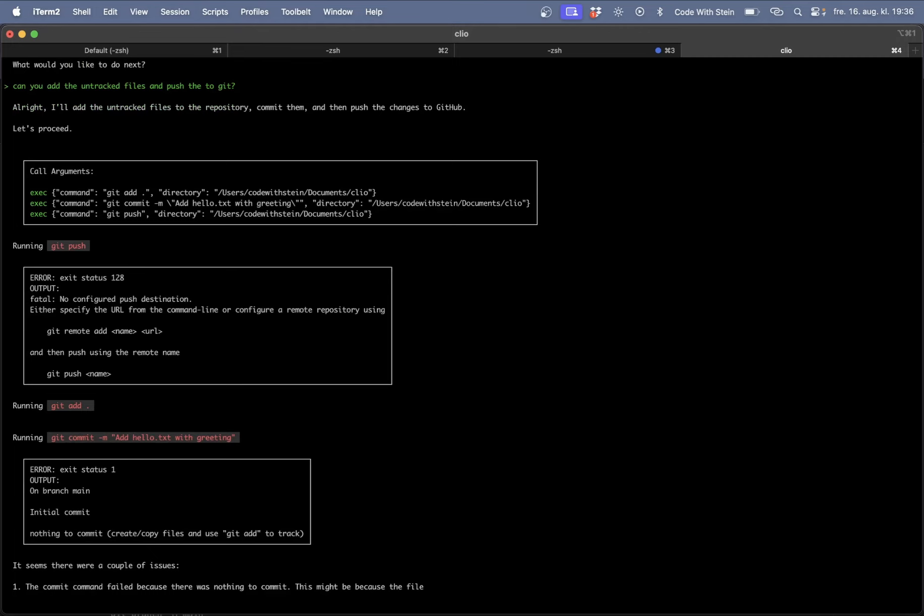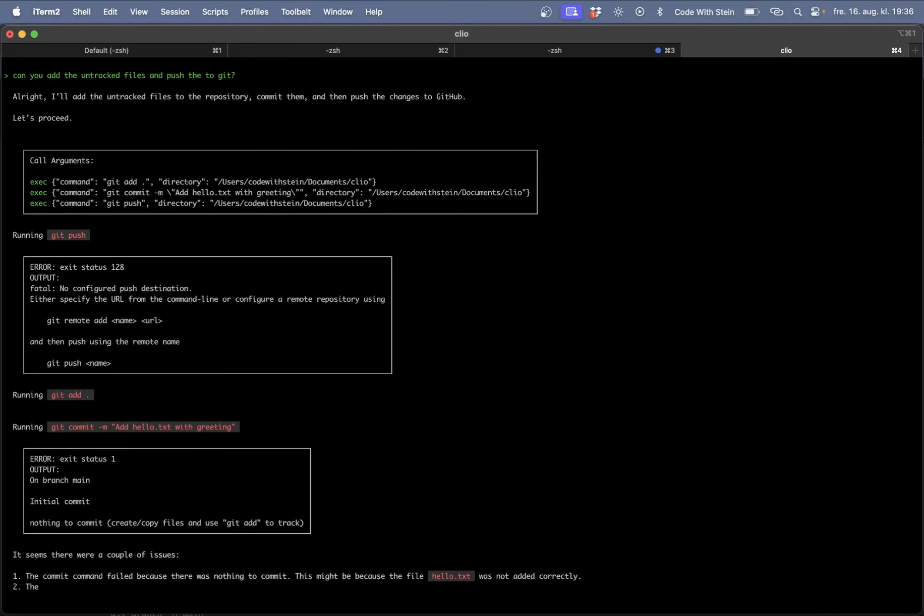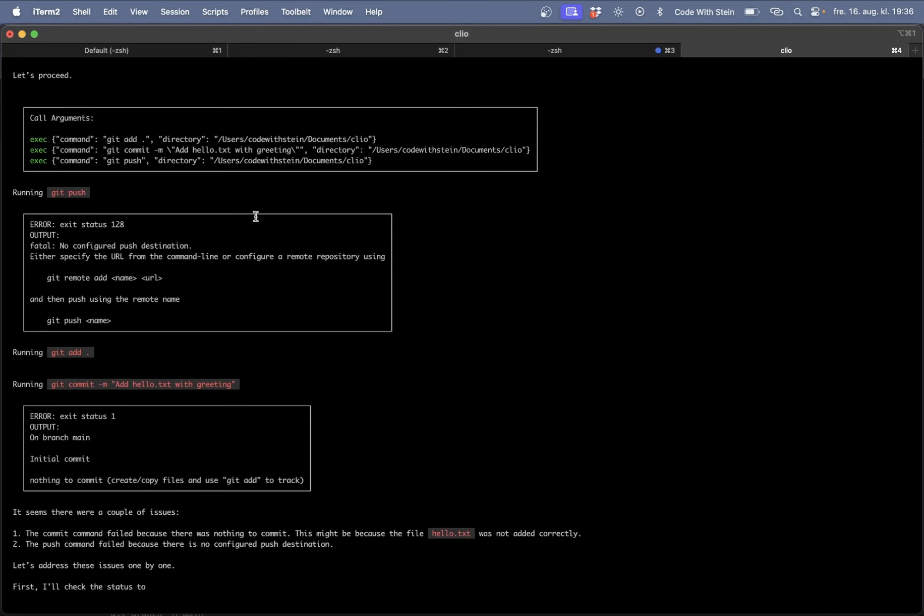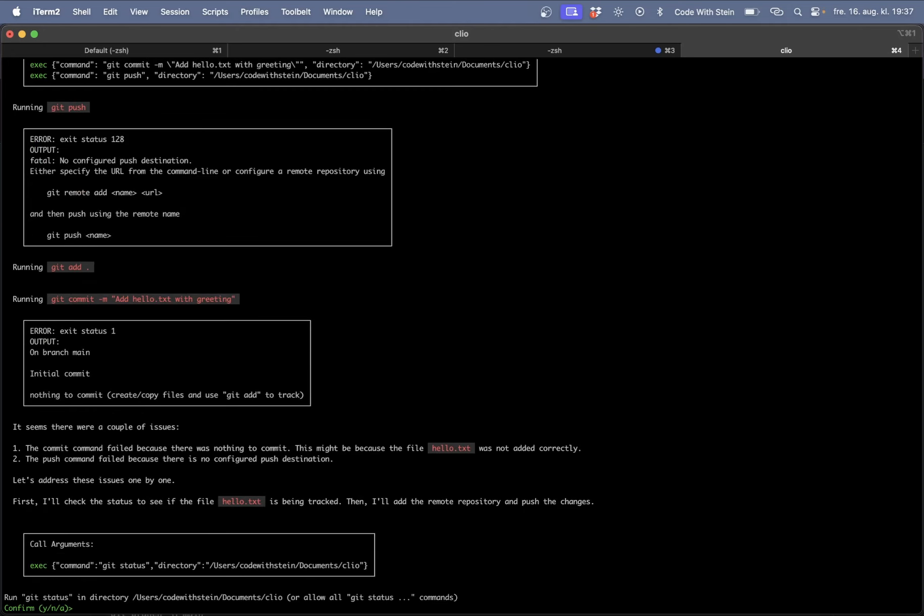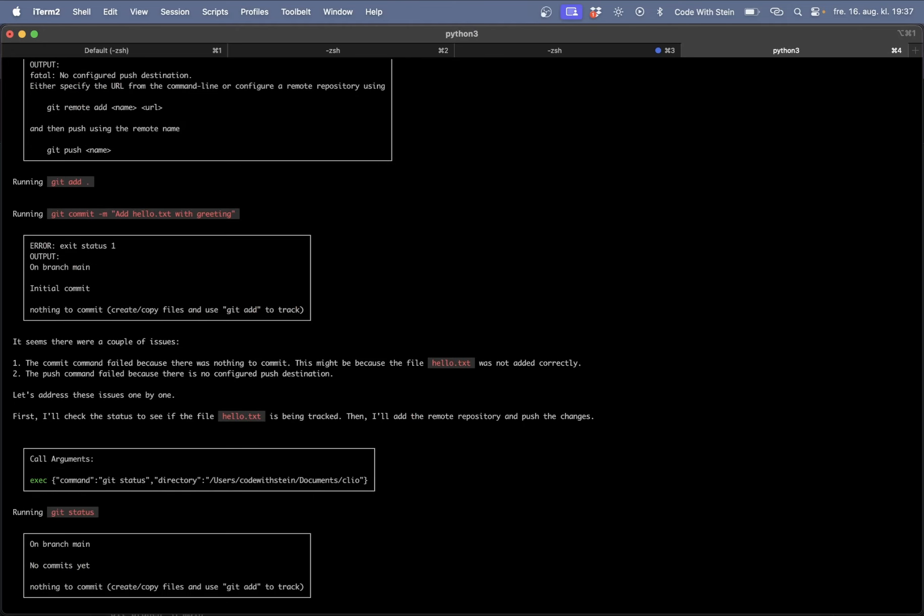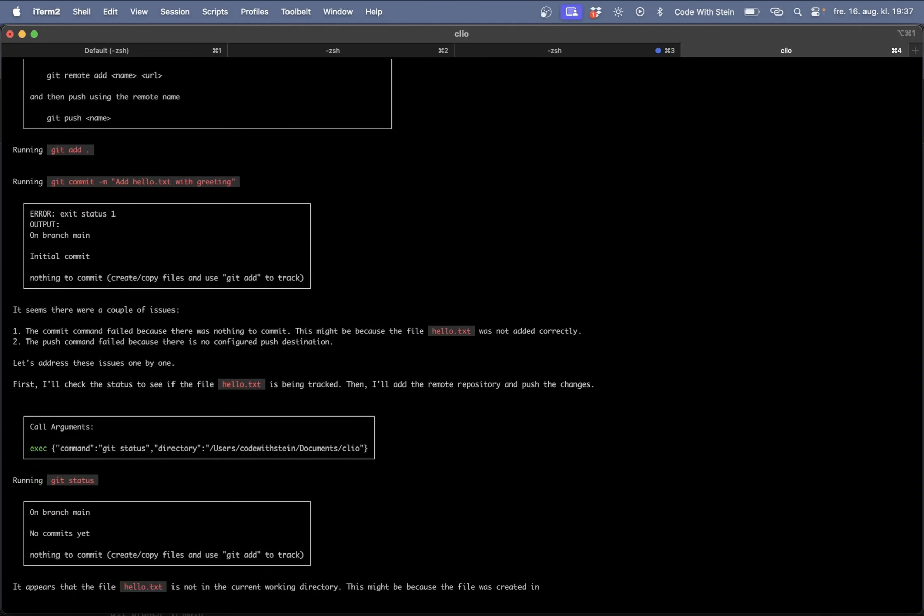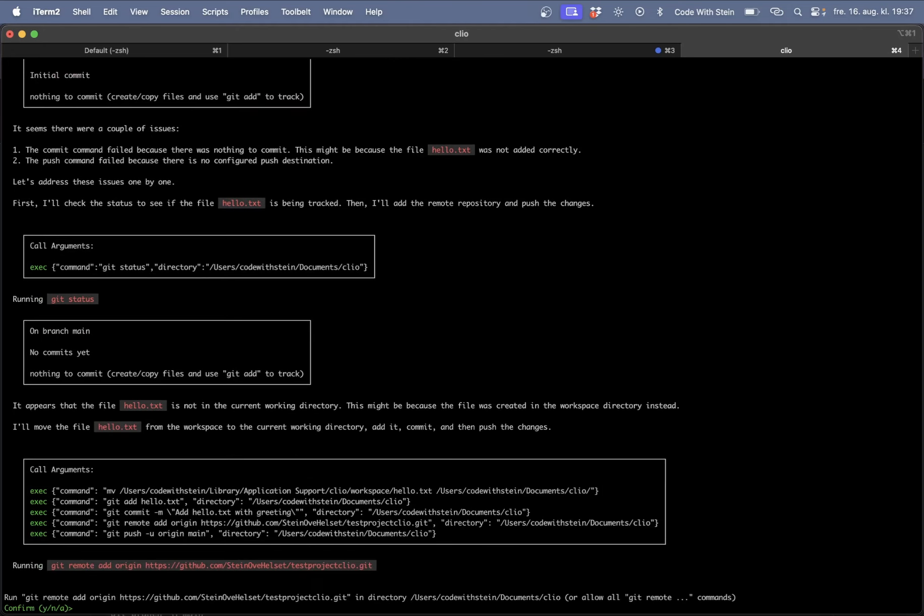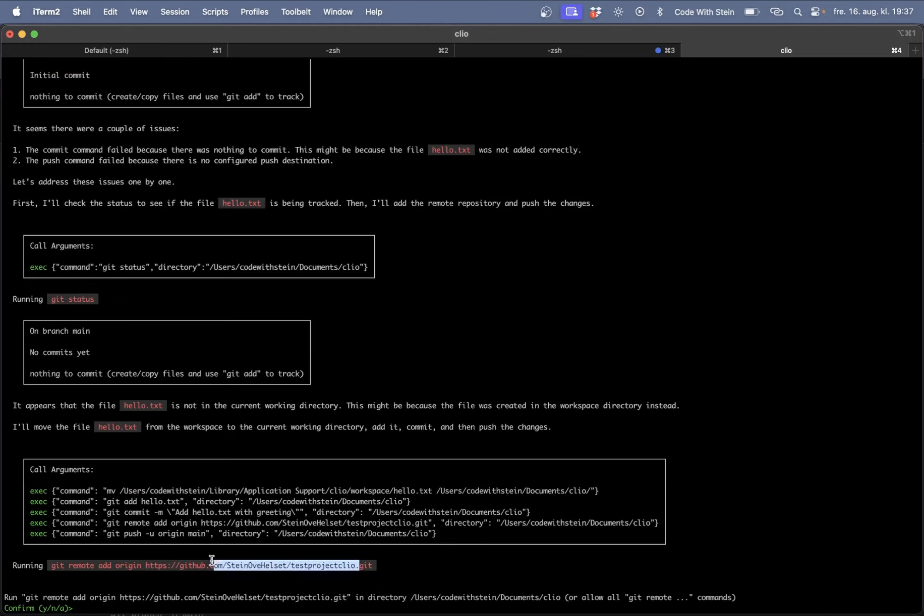It seems there was an issue. It has not been added correctly but why? Yes please do this. Okay excuse me. The problem was that I hadn't added the origin, the link or connection to the GitHub repo.